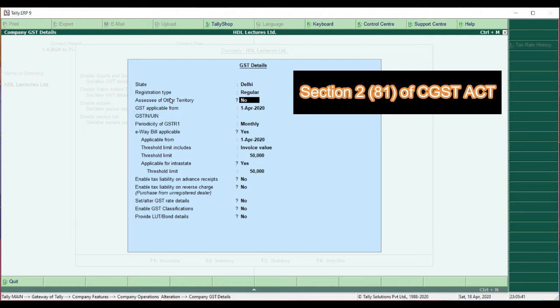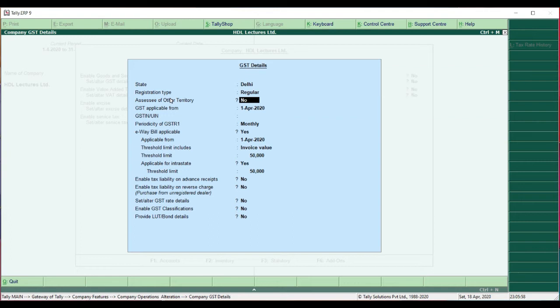The next option is SSC of Other Territory. To know more about this, you can refer to Section 2, Subsection 81 of the GST Act, where the Other Territory feature is explained. In this case, we are not an SSC of Other Territory, so I am clicking No.